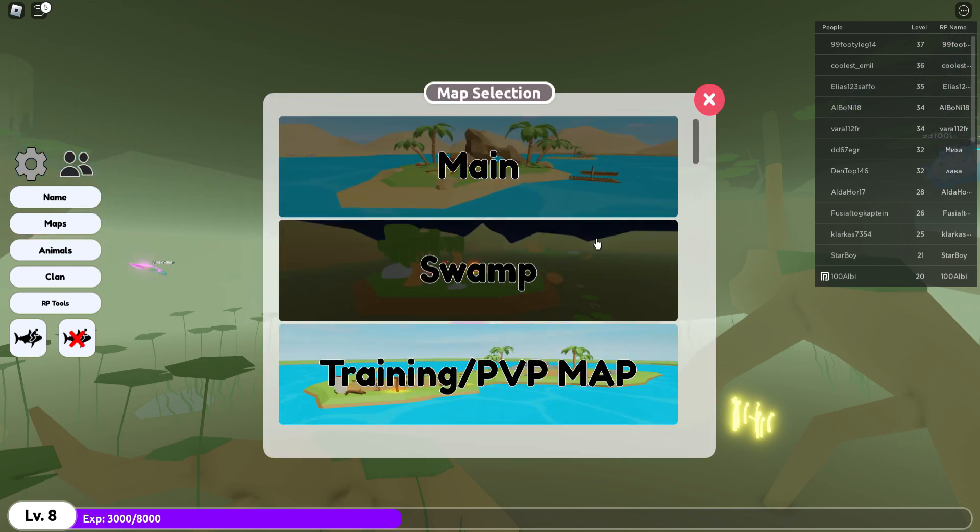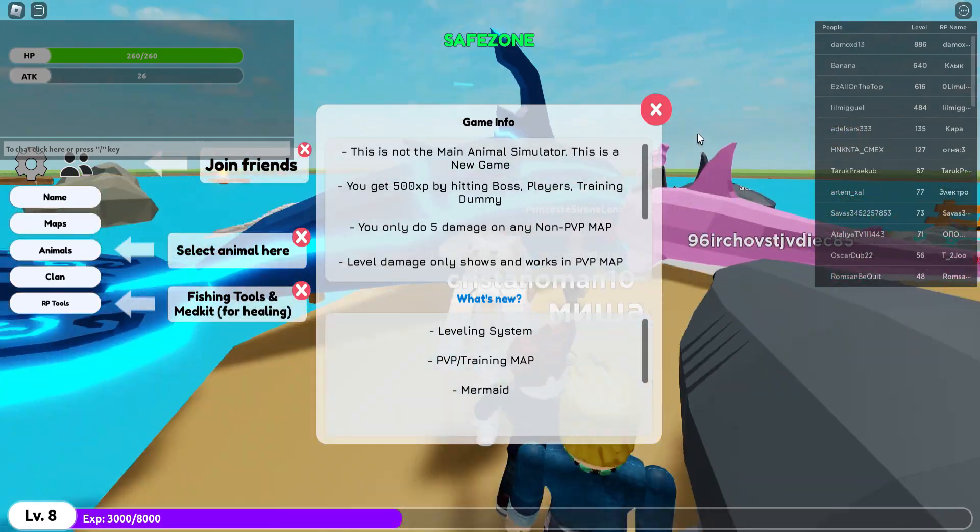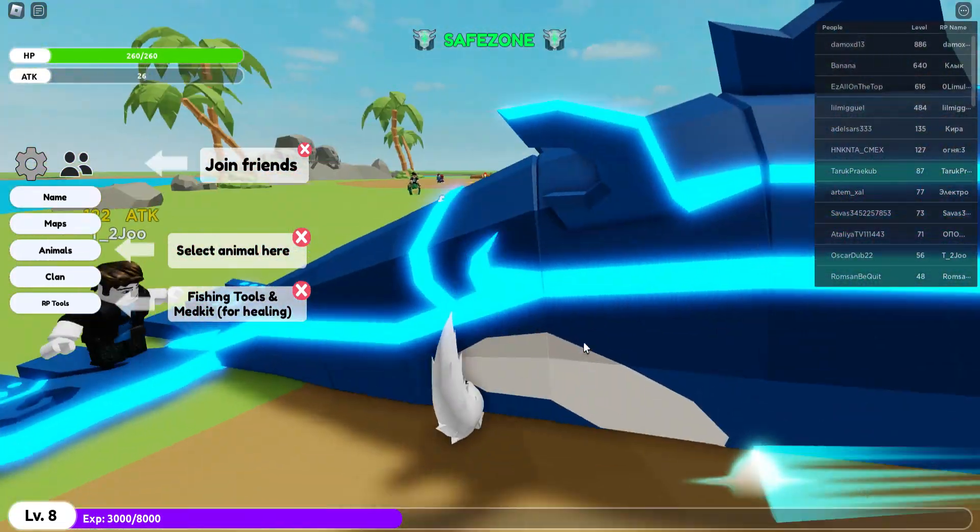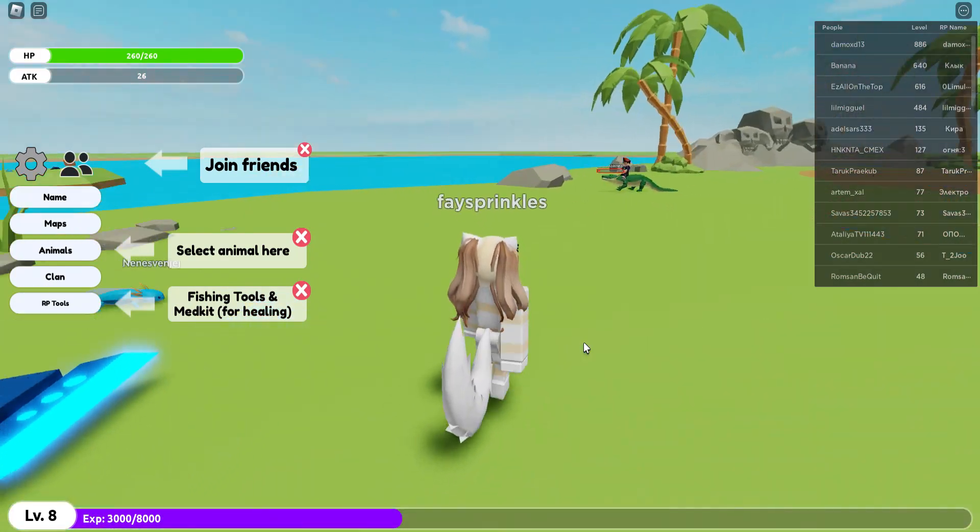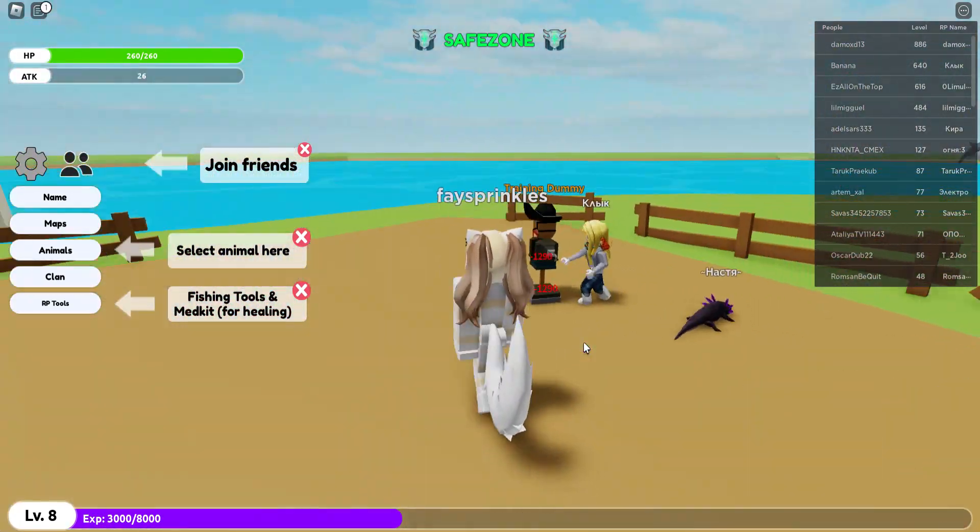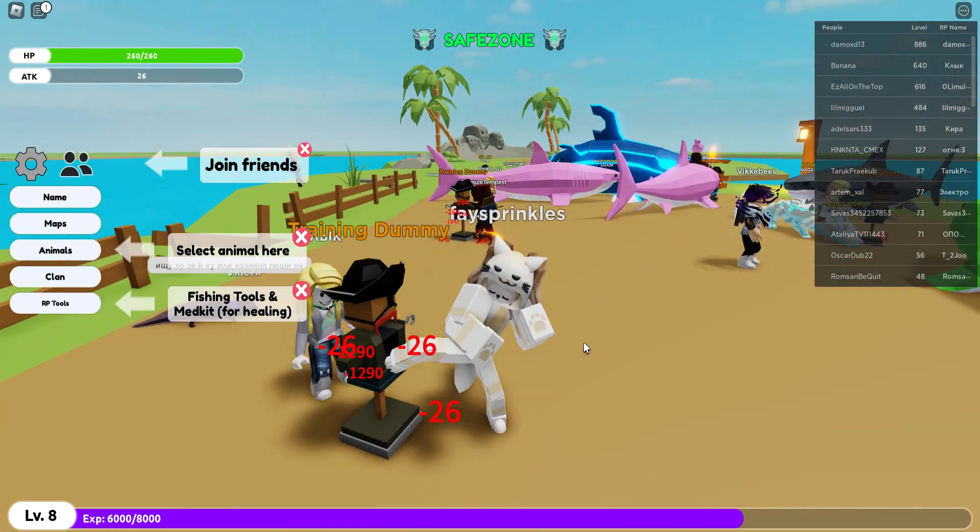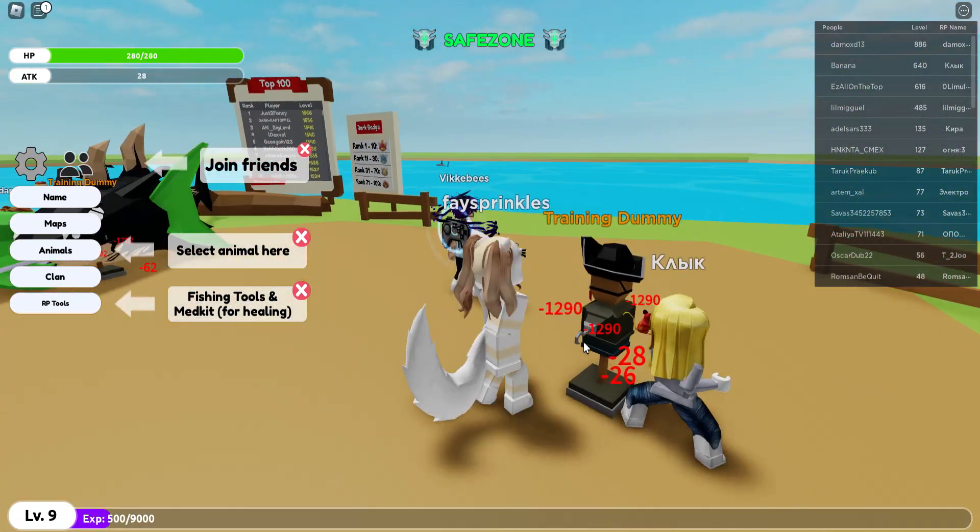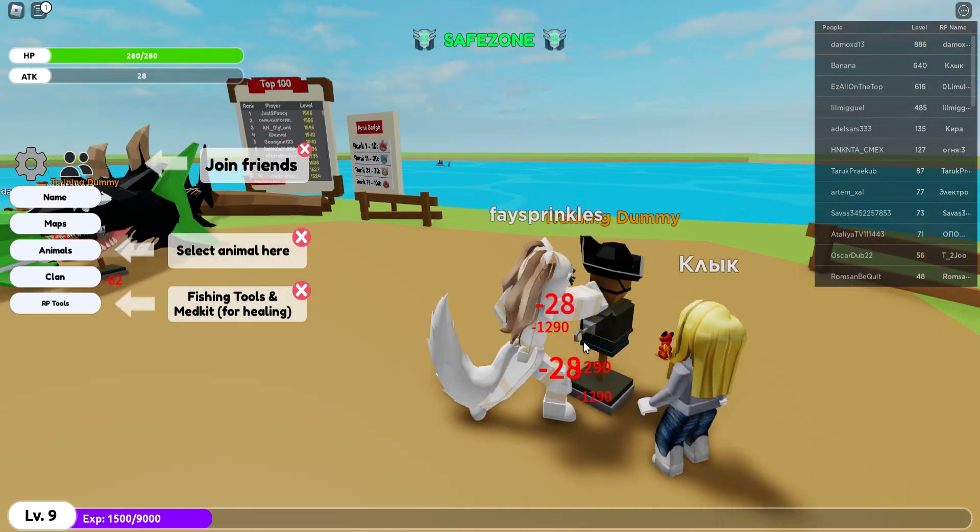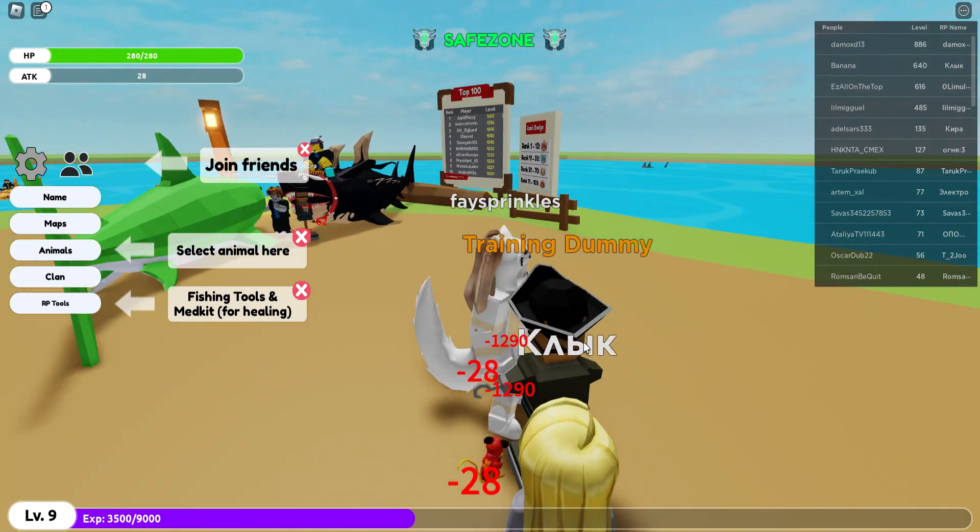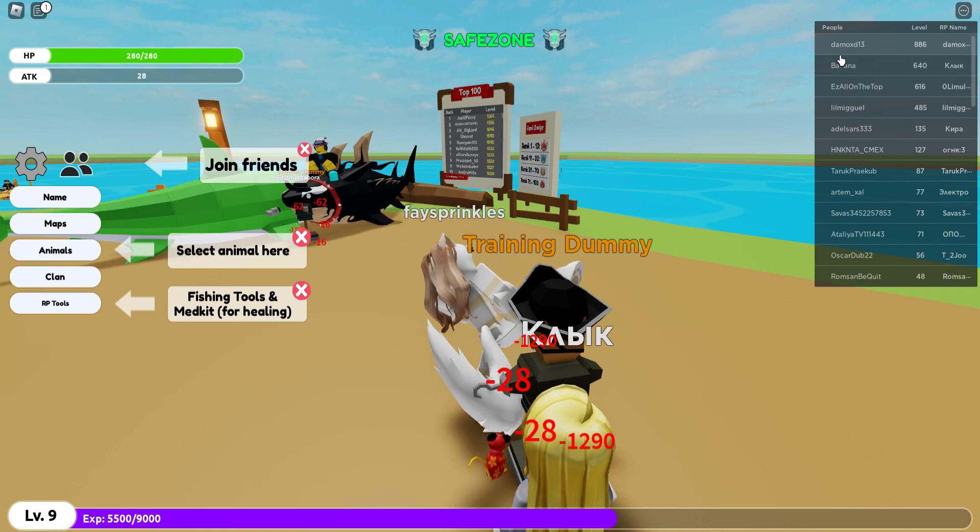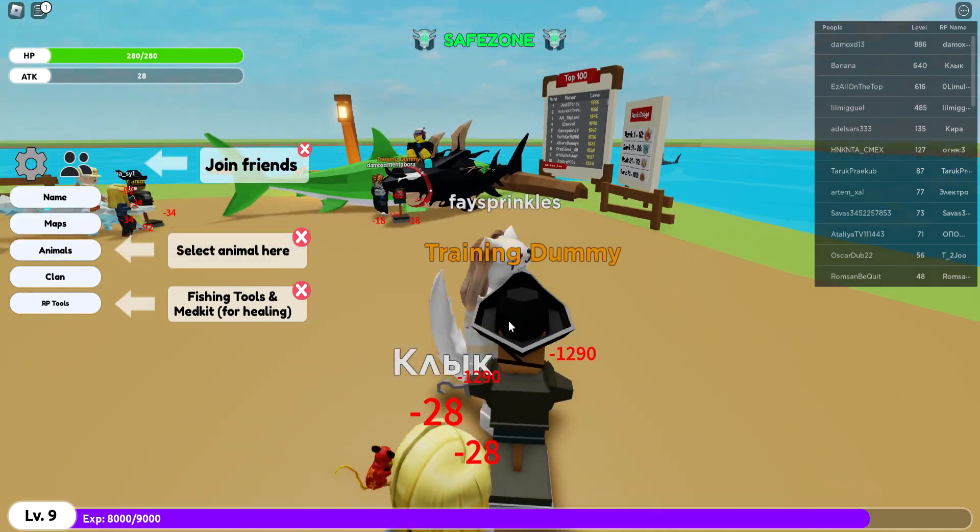Wait, no. Maps. Maps. And training PvP map. Yes! I got in. I got in. Oh, my God. Is that person in the leaderboard? Wait. Wait. Wait. Where's the thing where you train? I also want to train.